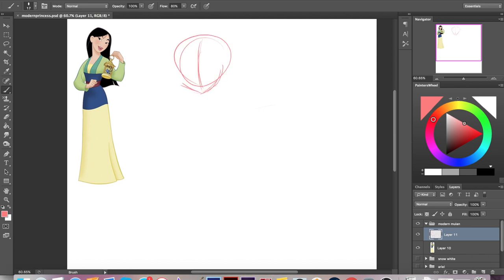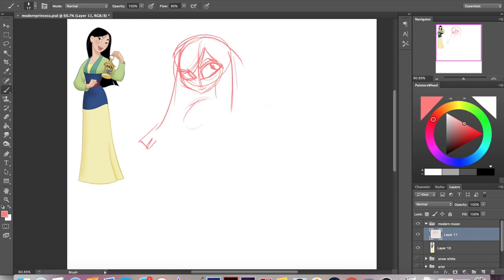Hey everybody, it's Lavender Town and today I'm modernizing Mulan. So without further ado, let's get down to business.